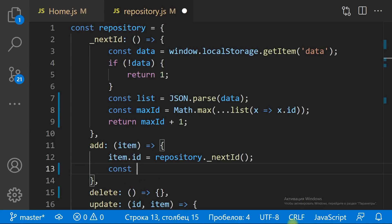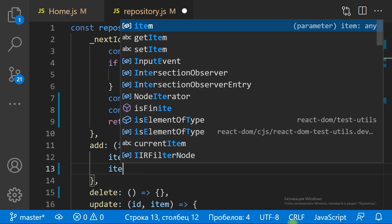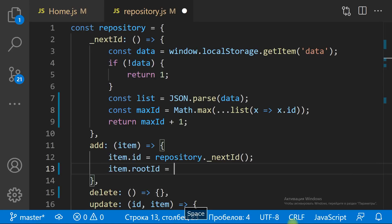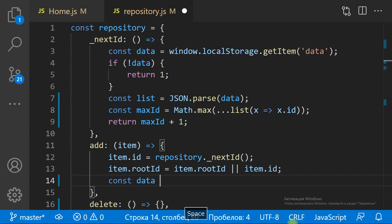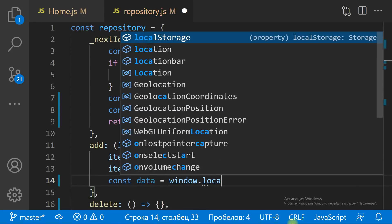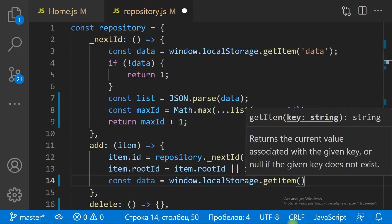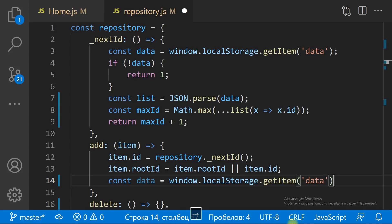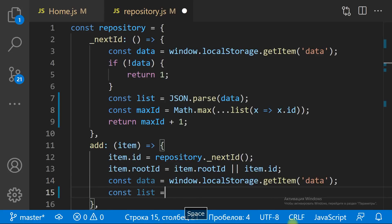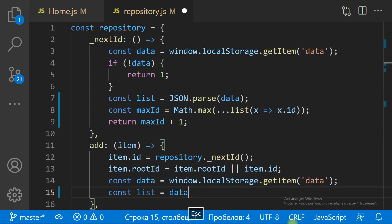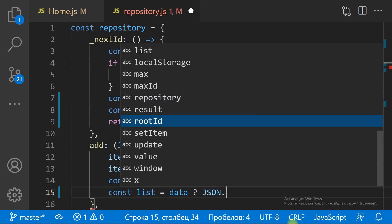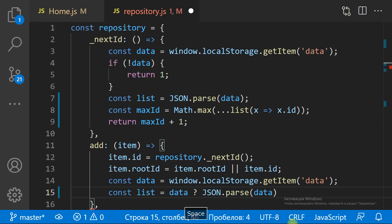To save a new item, we need to get the data string from the local storage, parse it to a JS array, push the new item into the array, and save the stringified array back to local storage.